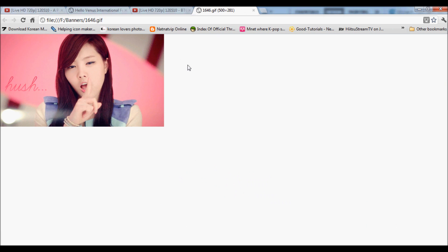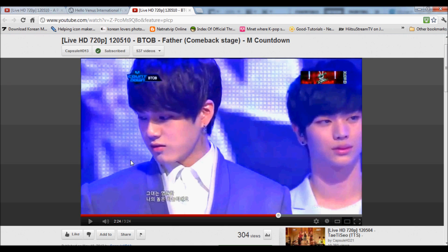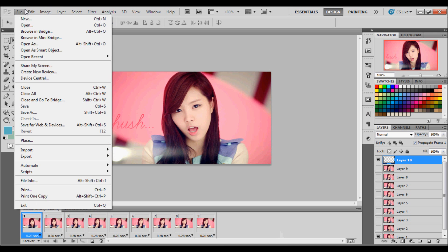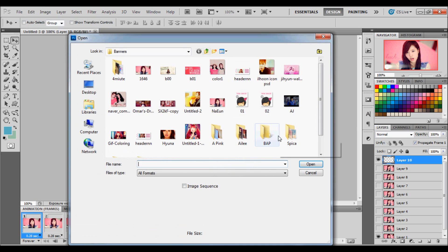I hope you guys like this tutorial. I hope it helps you. And I'm going to make another tutorial on how to do a different type of text on an animated GIF.